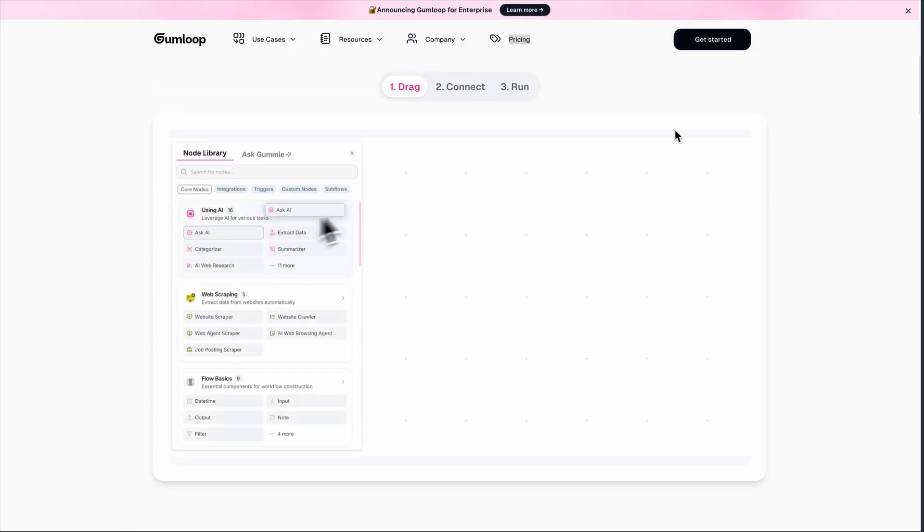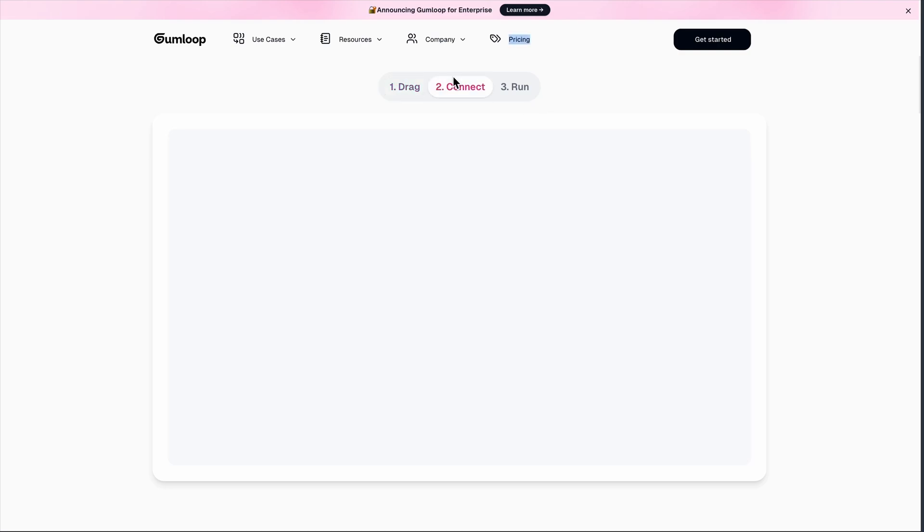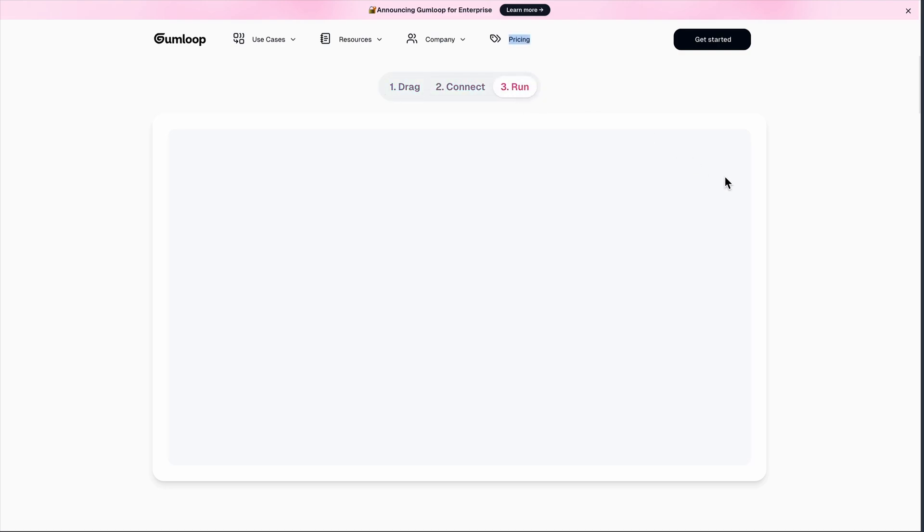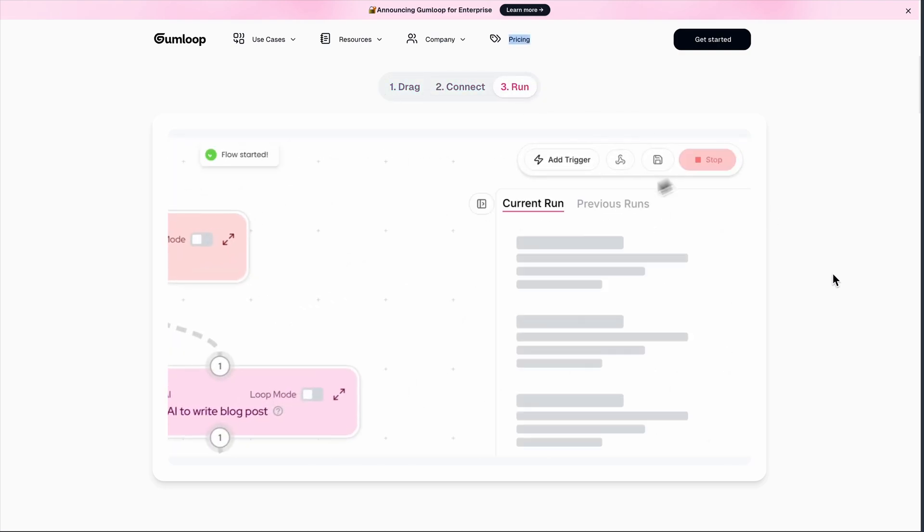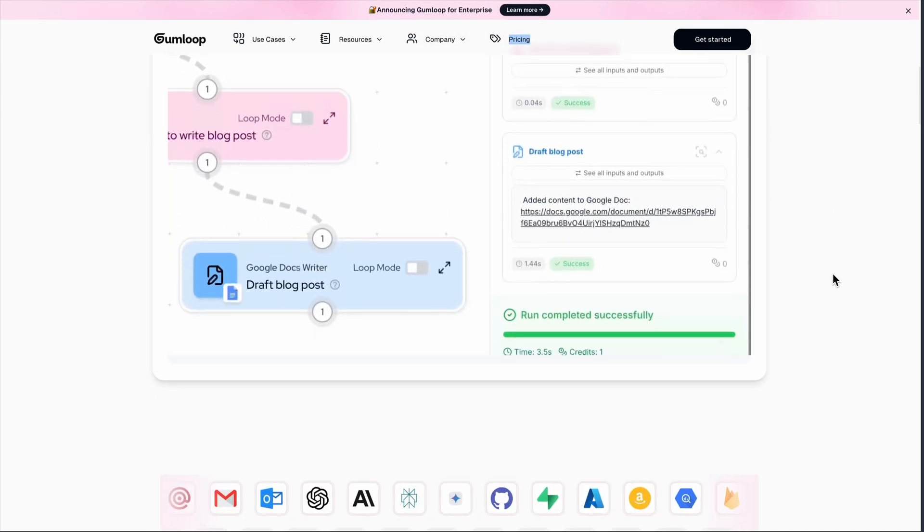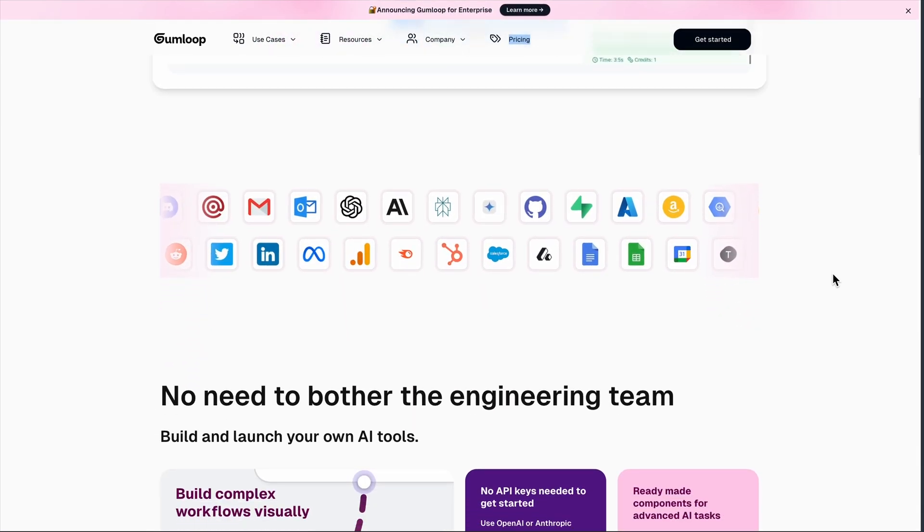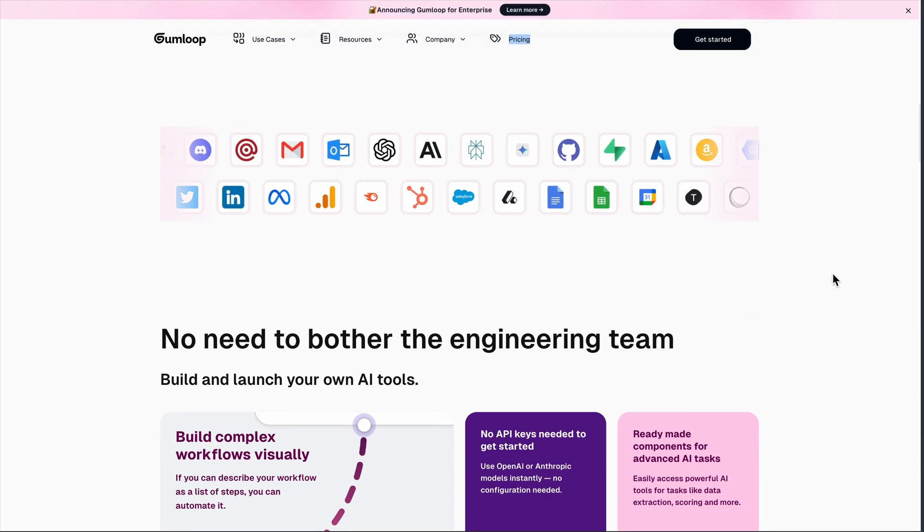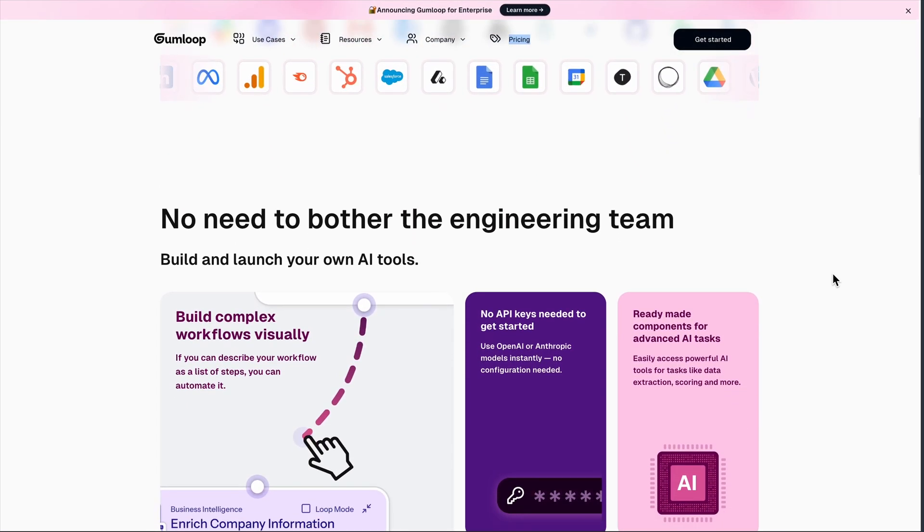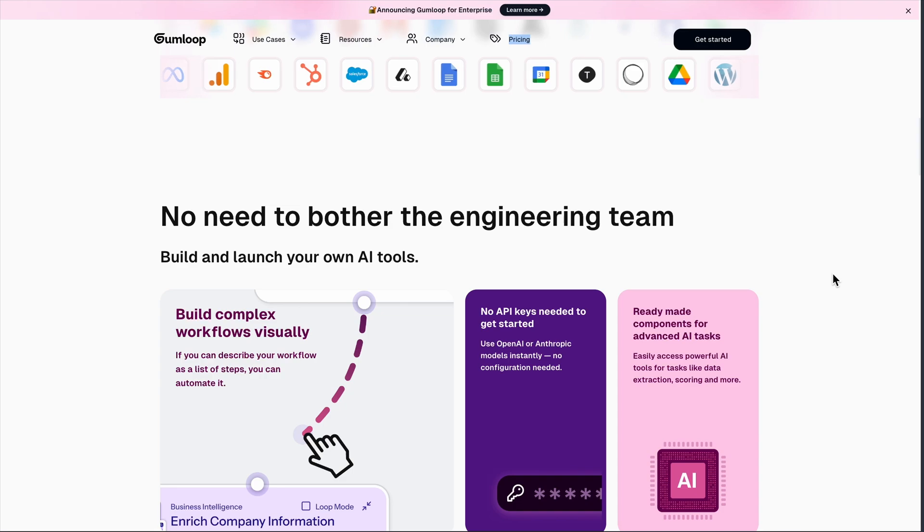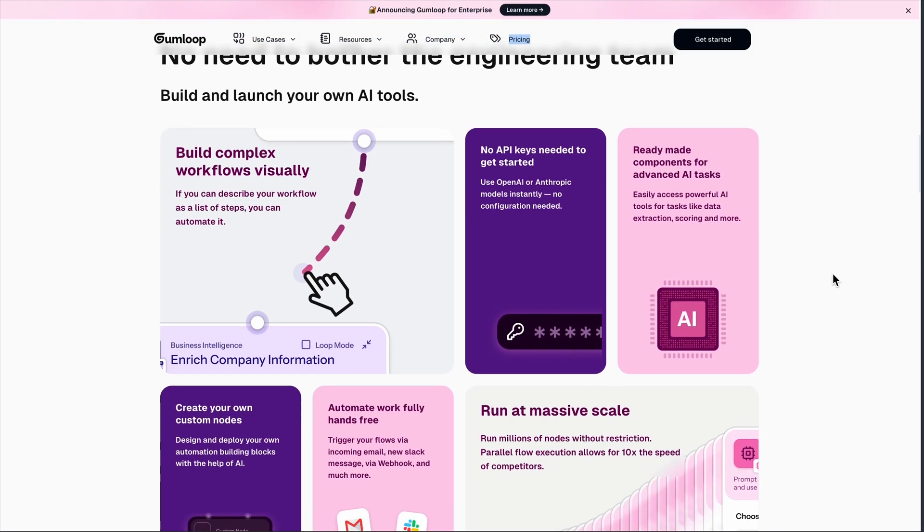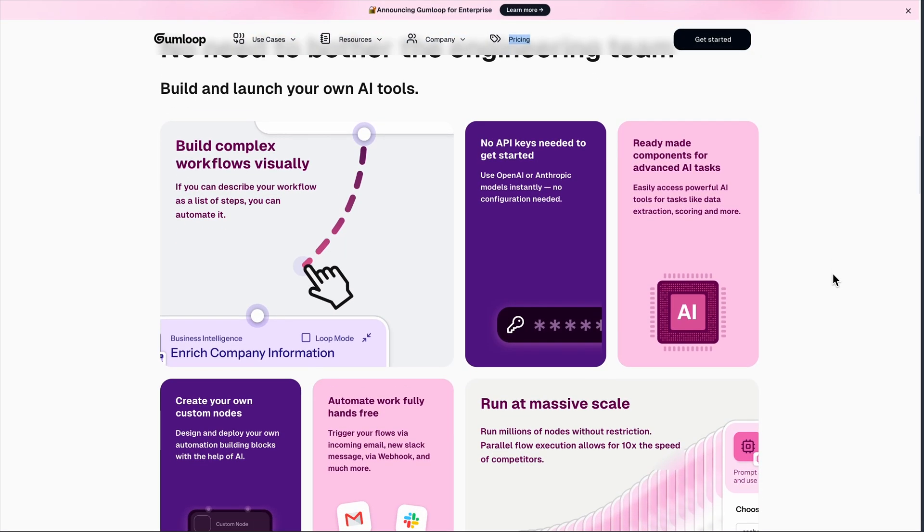Let's be real. Gumloop is trying to be the Zapier killer with AI superpowers. It's a no-code platform where you build workflows by dragging modules around a canvas. Think connecting APIs, scraping websites, processing data with AI, all without writing a single line of code. Sounds amazing, right?